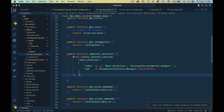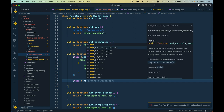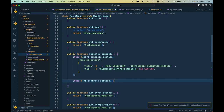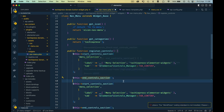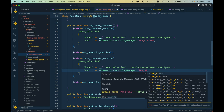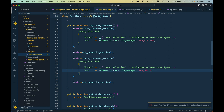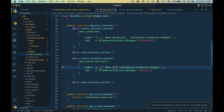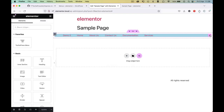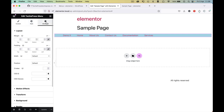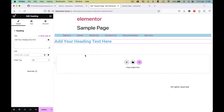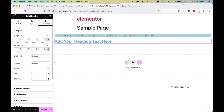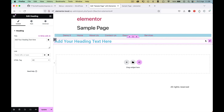Before we start a new control we have to call end_controls_section to stop that section, then create a new one. I'll duplicate what we have and use tab_style instead of tab_content — the ID will be menu_selection_style (IDs are unique in PHP and should use underscores). This registers a style section. After saving and reloading, clicking the editor now shows content, style, and advanced tabs — similar to any other widget like a heading.